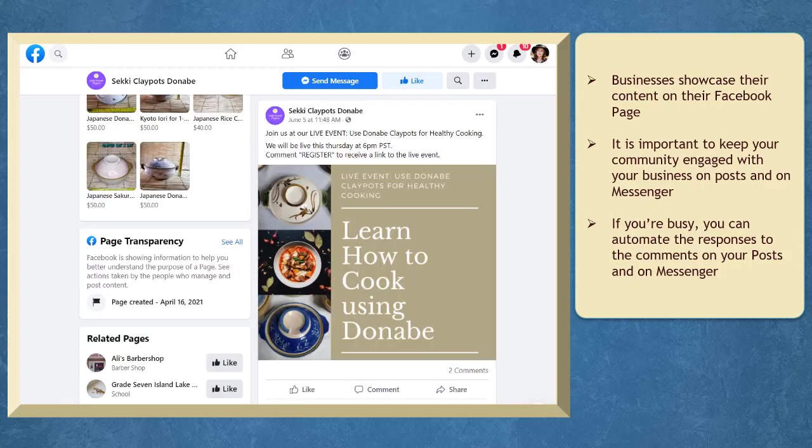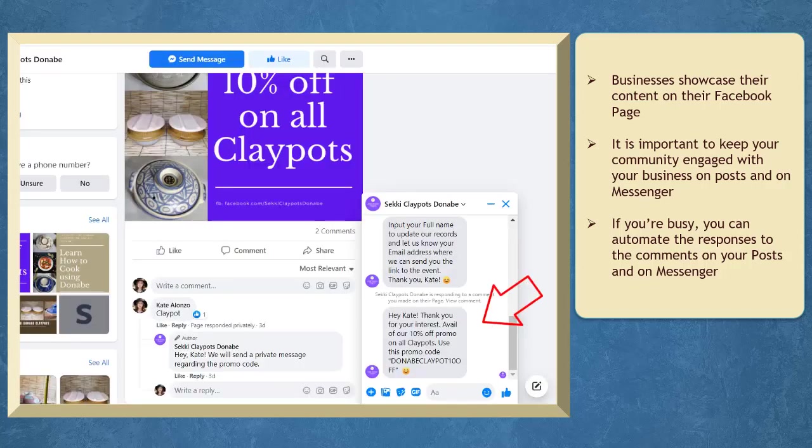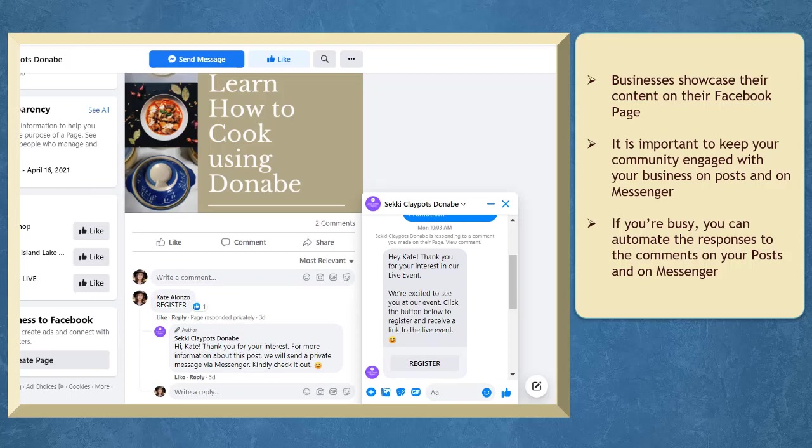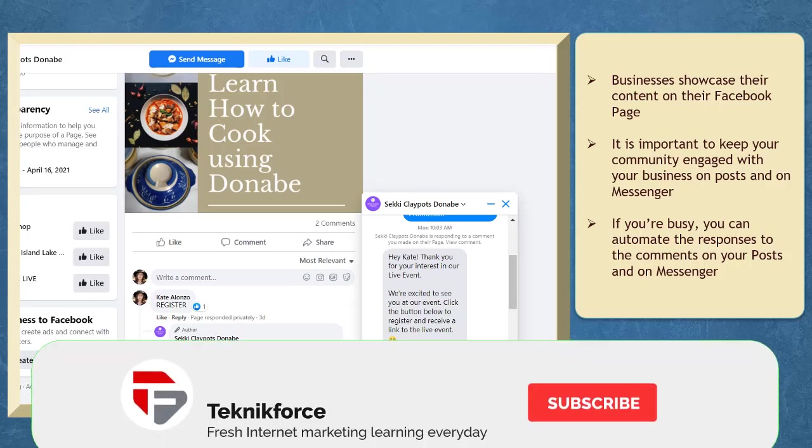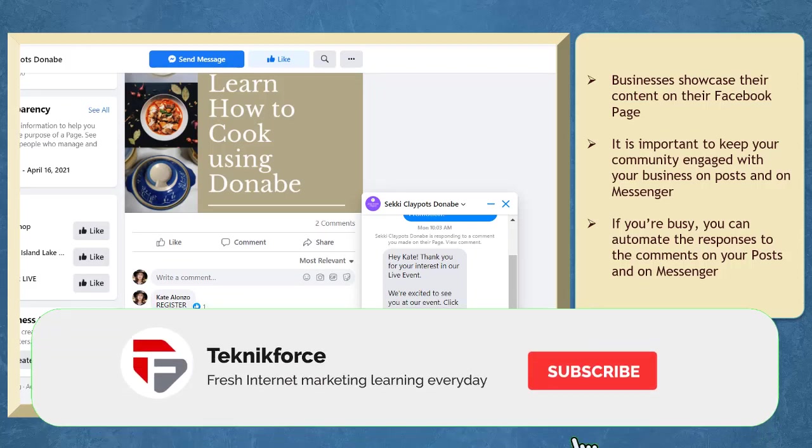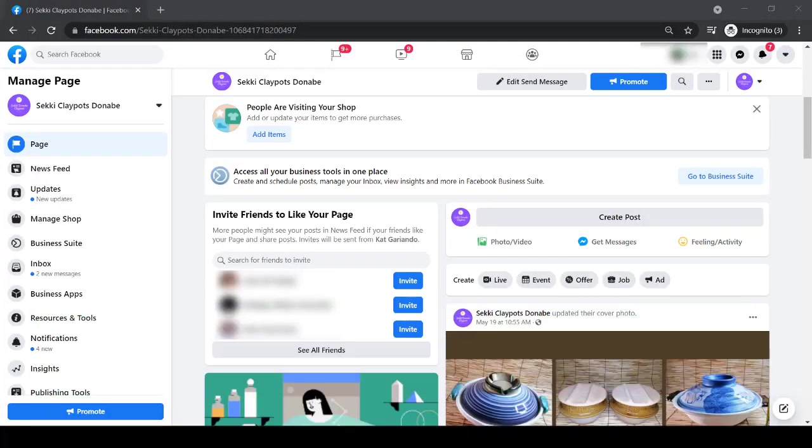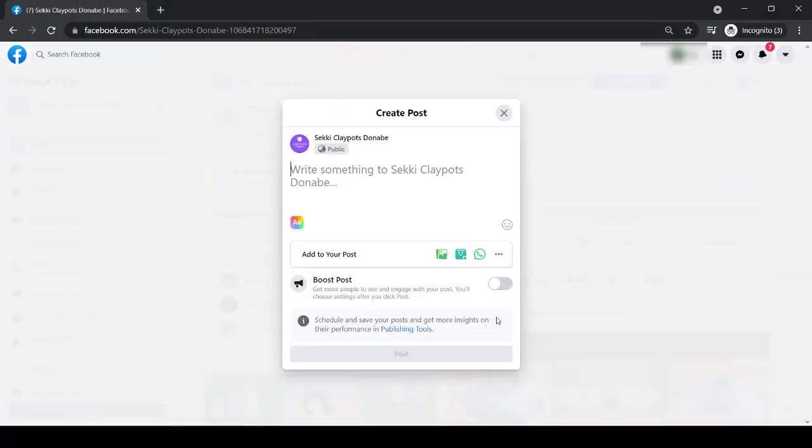It is important to keep your community engaged with your business on Messenger and also on your Facebook posts. You might be busy with important business activities that you might miss out on the inquiries of interested buyers who comment on your posts. Let's create posts and set up automated responses for each post.